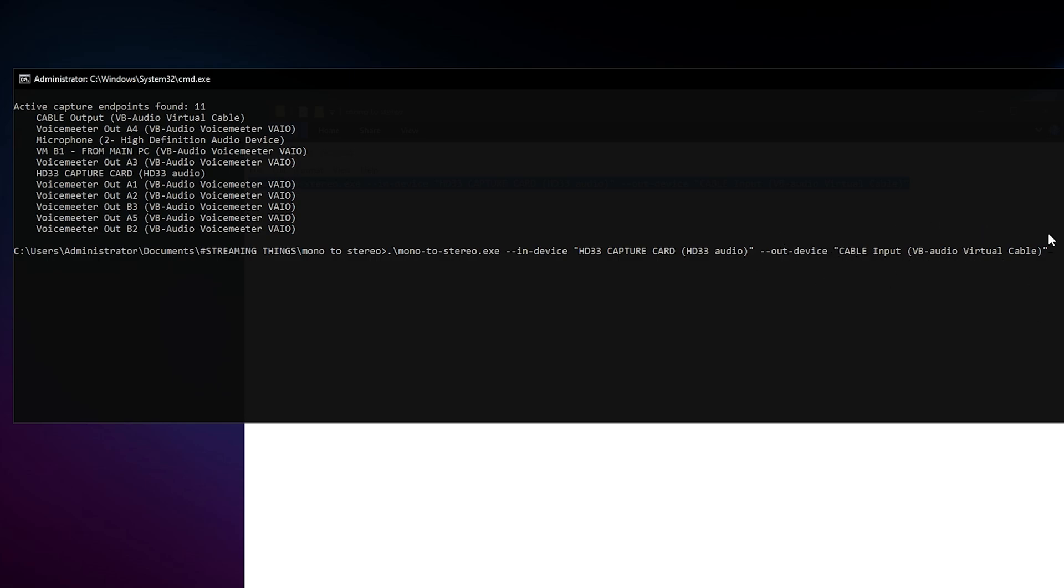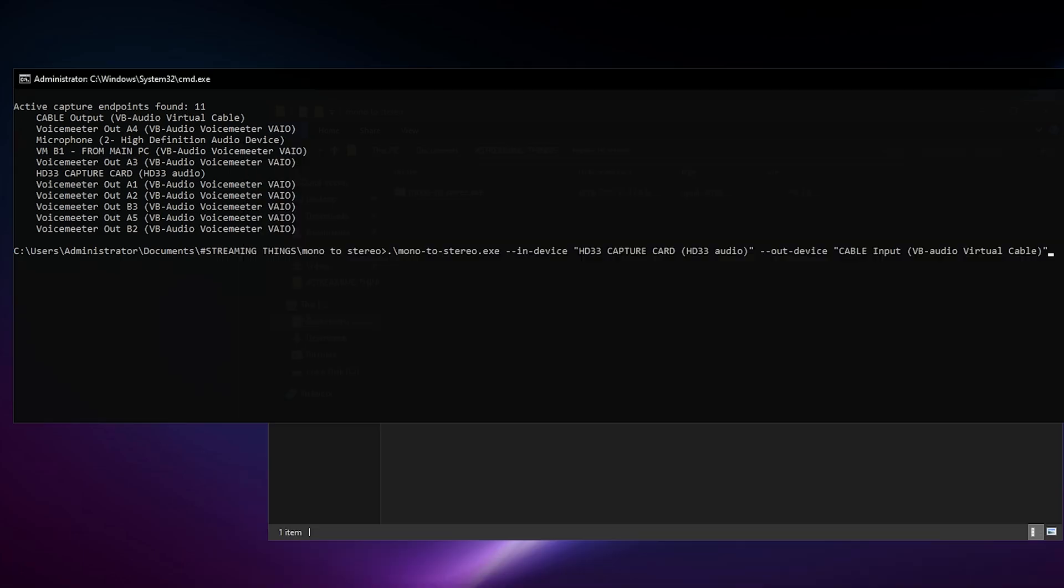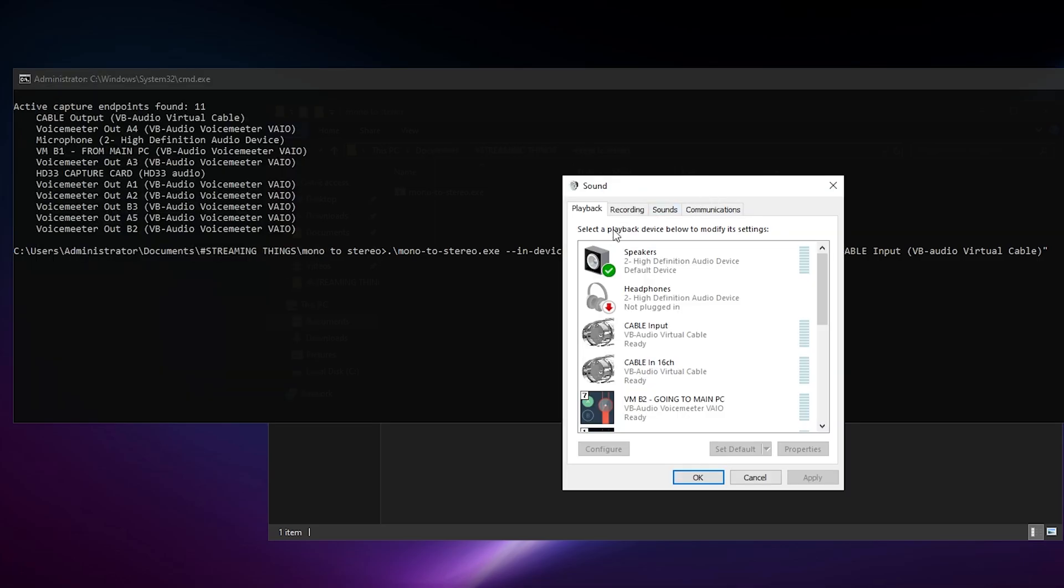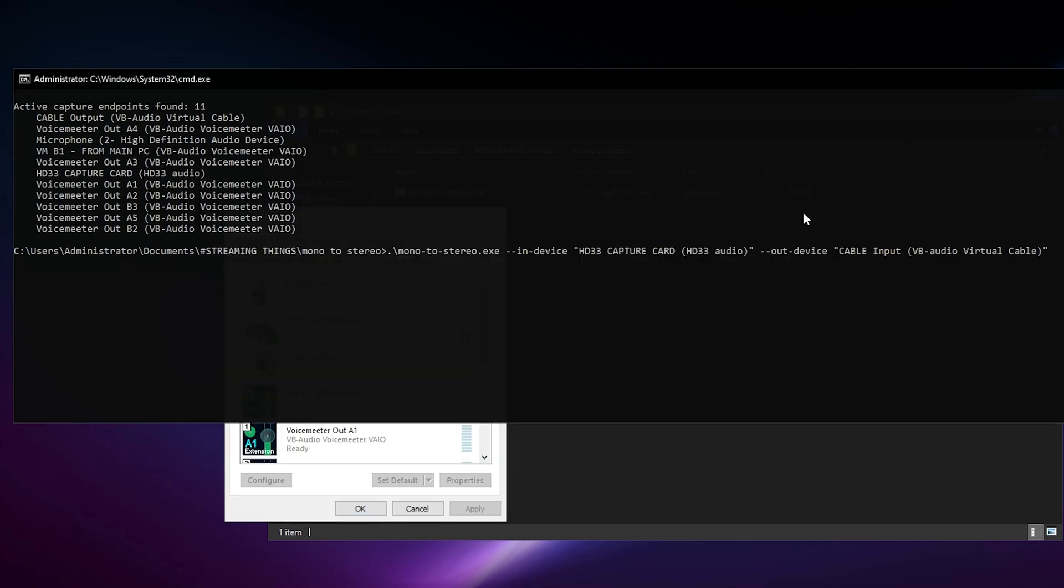So again, for me, you type in that mono to stereo.exe, you select the program, you do your in device, which is for me my HD33 capture card, and then my out device will be the cable input. So once that is done, all I gotta do now is press enter. But before I press enter, I just want to show you very very quickly, recording device.